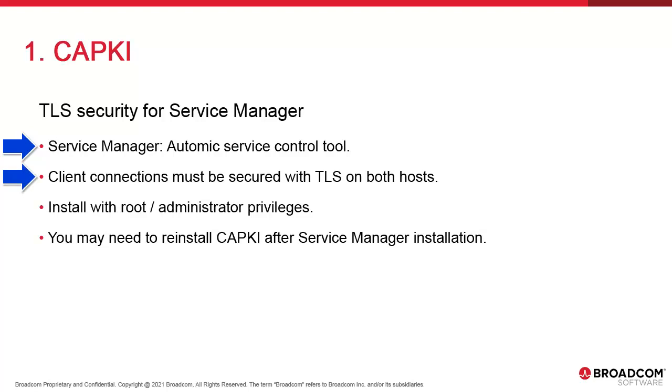TLS encryption is required at both ends. It's possible to remote control an automation engine from another system. CAPKI has to be installed on both hosts. CAPKI is installed with root or admin privileges.